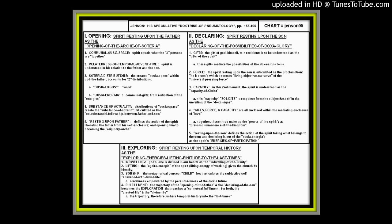The trajectory, therefore, ushers temporal history into the last times. So you can see it's a very powerful presentation. I think all of the theological doctrines in the second half of the book, in my opinion, are excellent. The patrology, the Christology, and now the pneumatology. But I will have to say that I am a little bit...